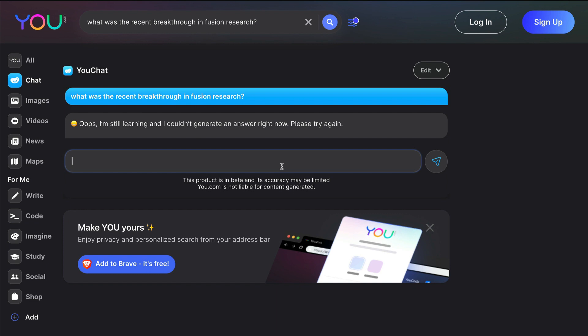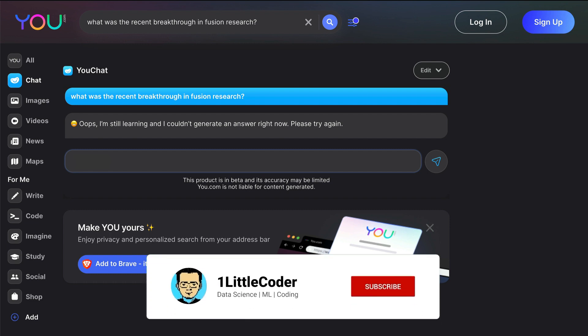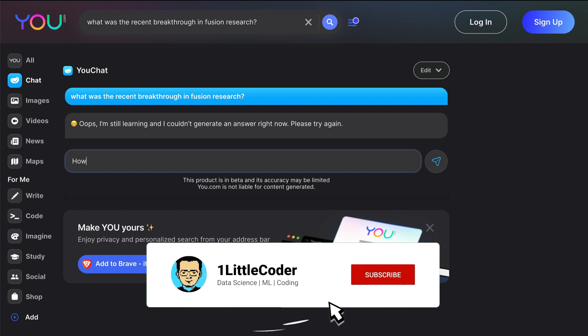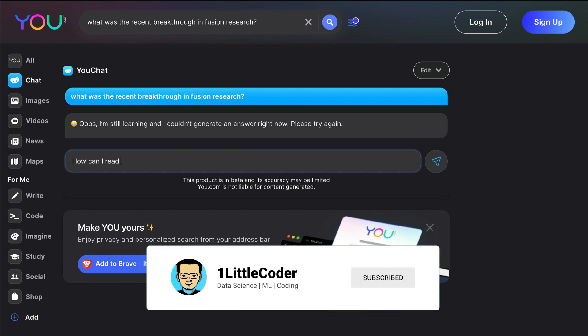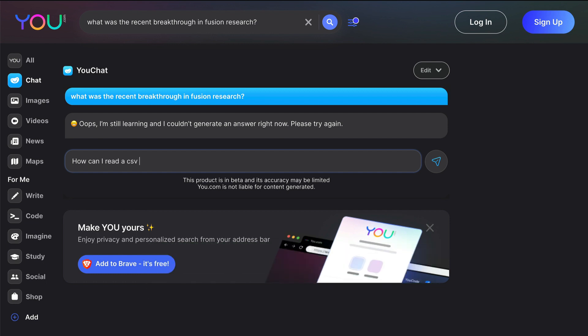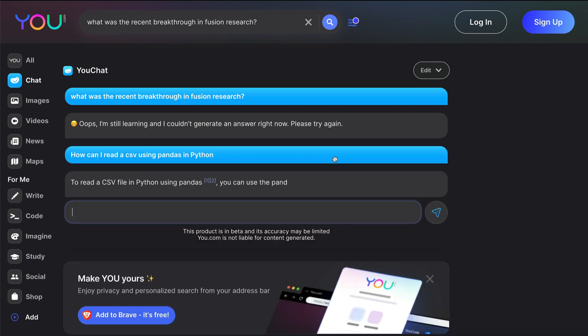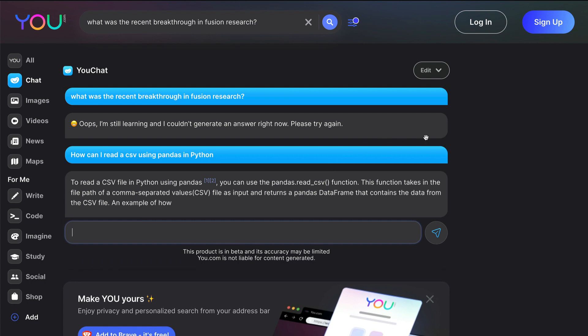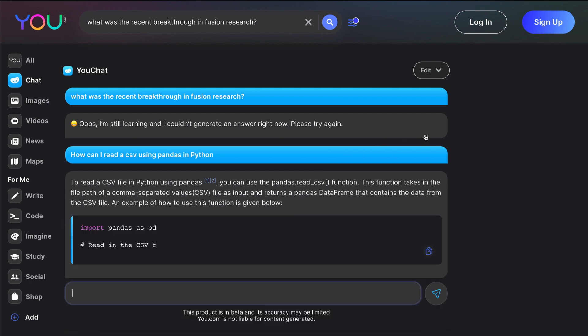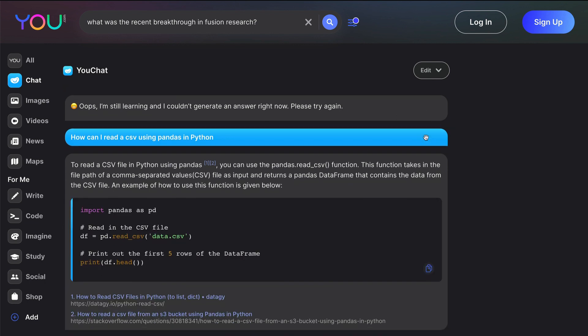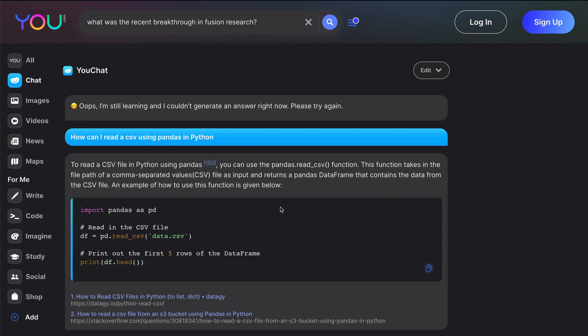One of the things that I've been using ChatGPT for is to ask programming related questions. So I'm going to ask a programming related question: how can I read a CSV using pandas in Python? This is a message that I've sent to YouChat and then YouChat is responding to me with these messages and we have got a very good answer.